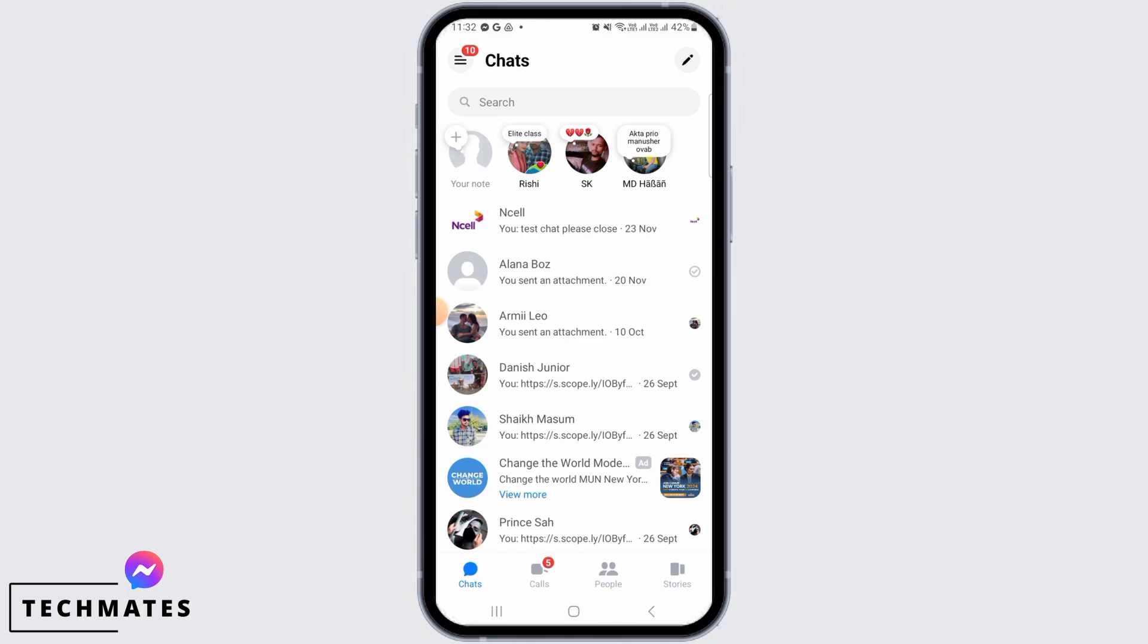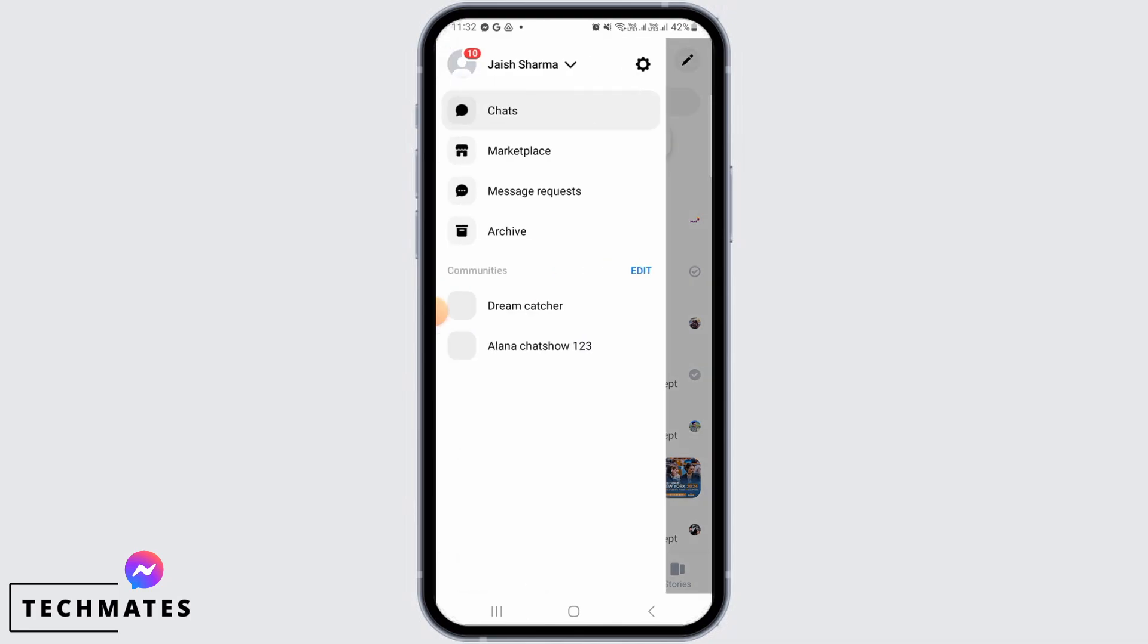Play Store or App Store to install this app. Once you have installed it, log into your account. Now tap on the three lines at the top left corner of your screen. From here, tap on the gear icon to